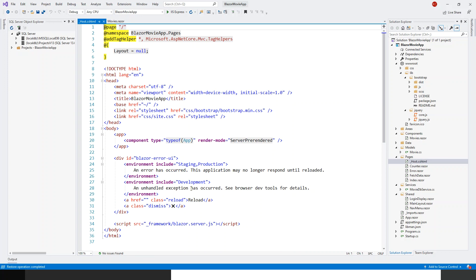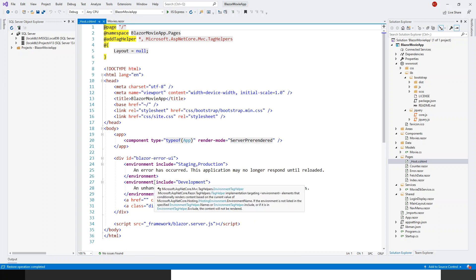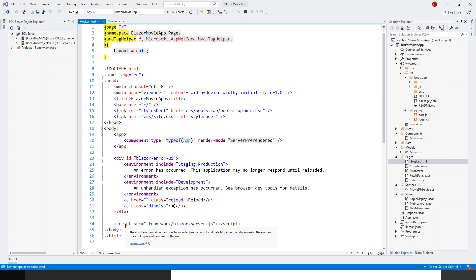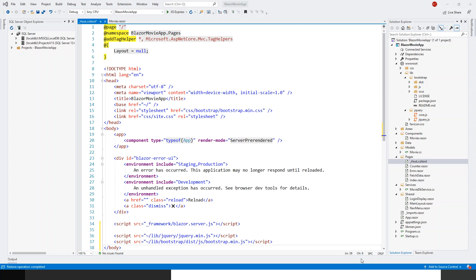And we'll put two scripts after this framework/_blazor.server.js. So I have now got these two scripts: lib/jquery/jquery.min.js and lib/bootstrap/dist/js/bootstrap.min.js.